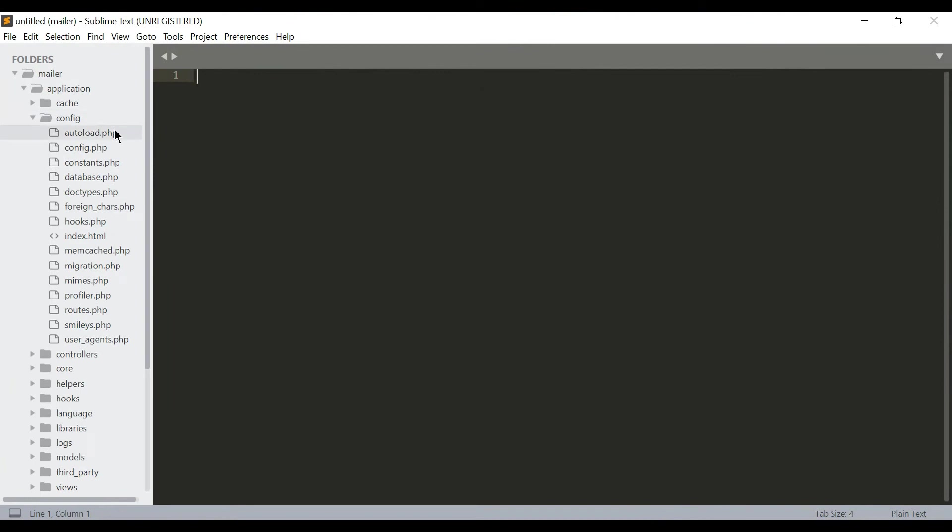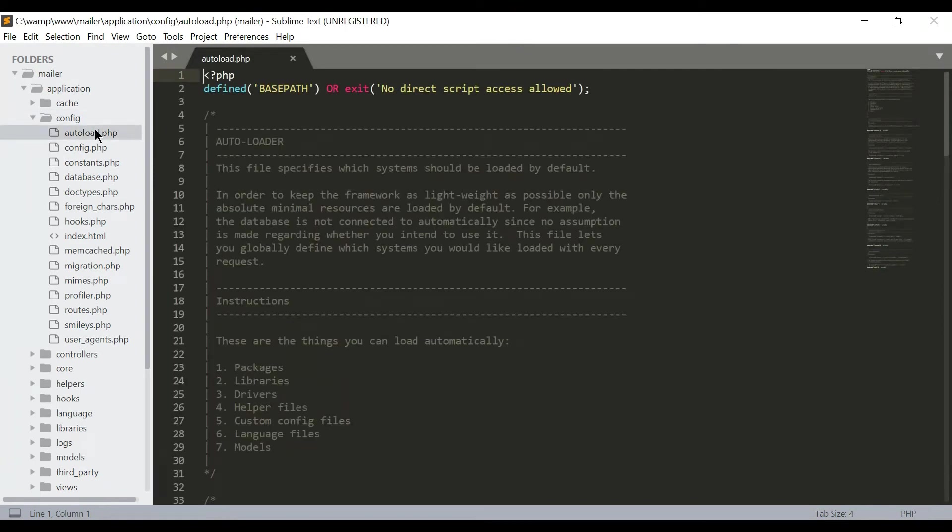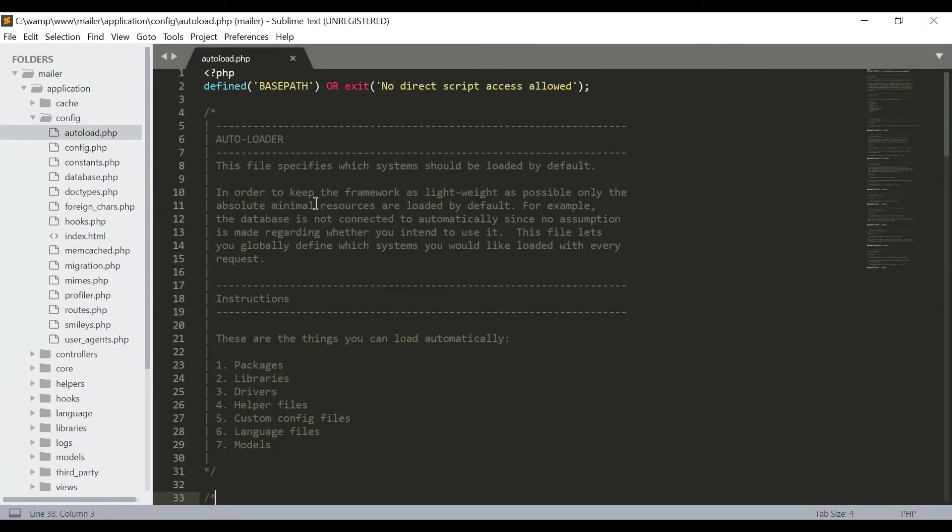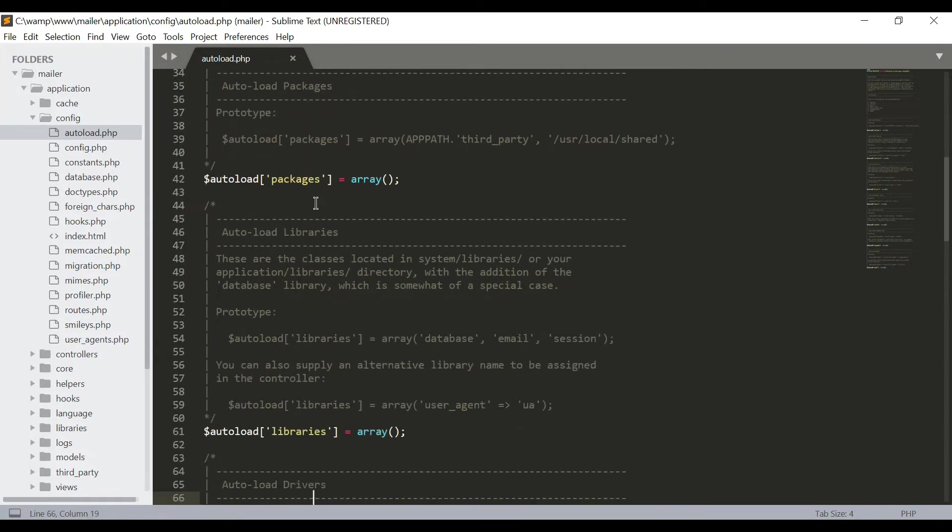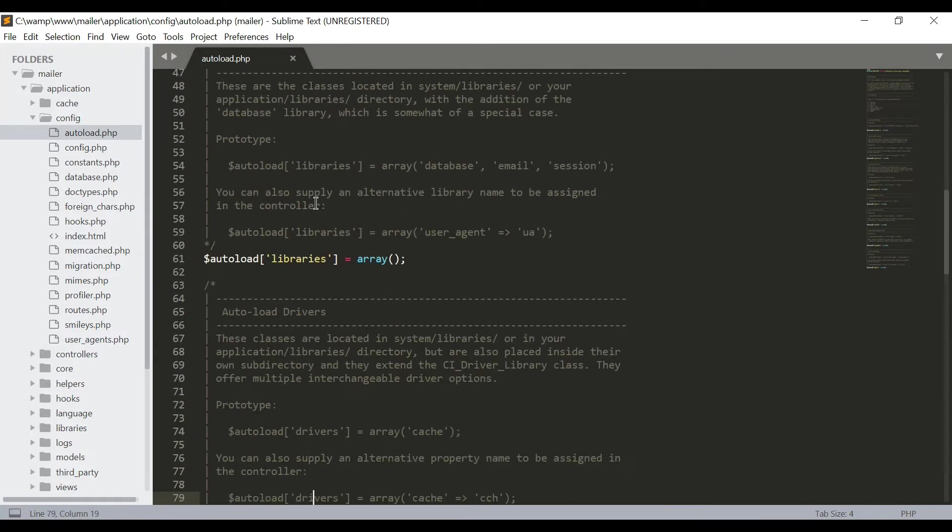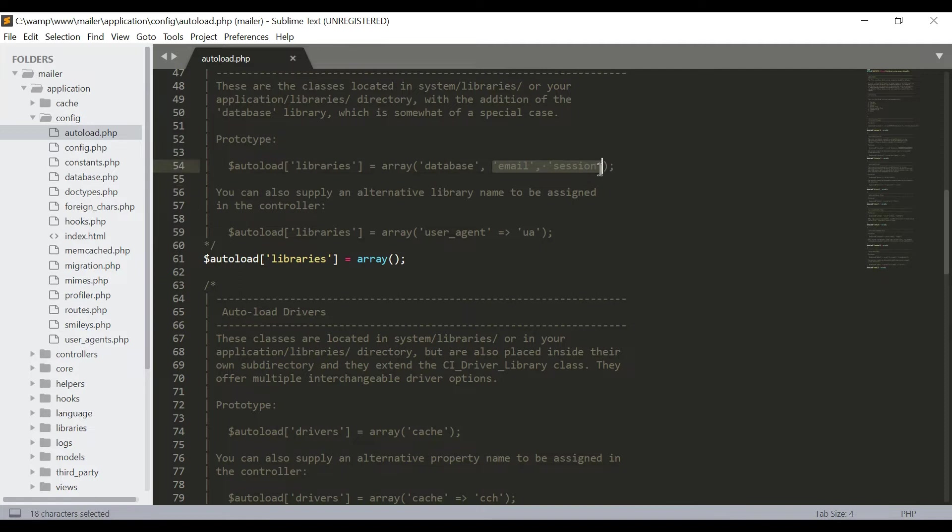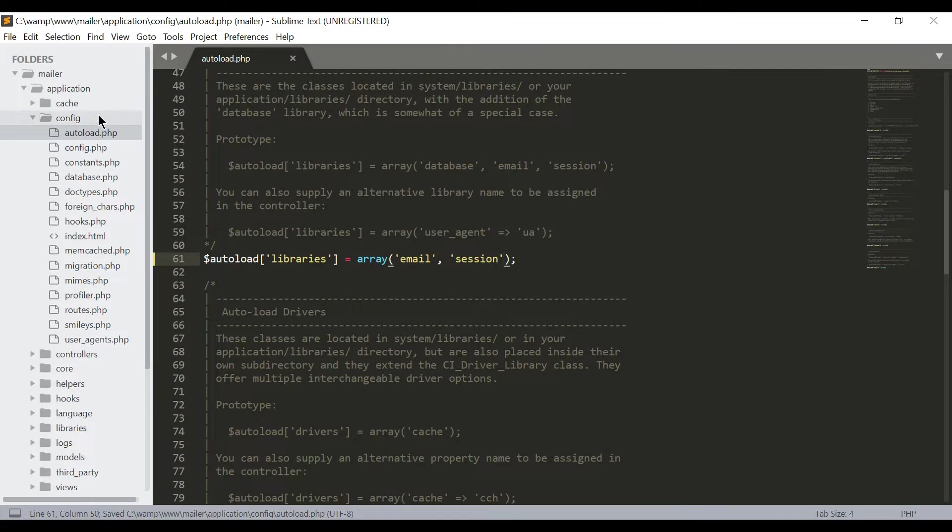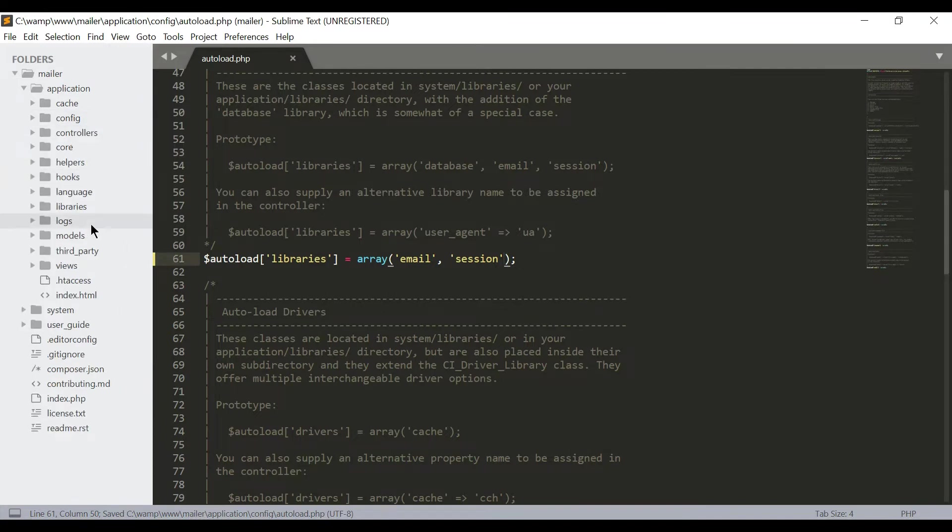First of all, go to your config folder and then autoload.php to load some libraries like session and email. Copy from that, paste it here, save that. And now we are going to create a view.